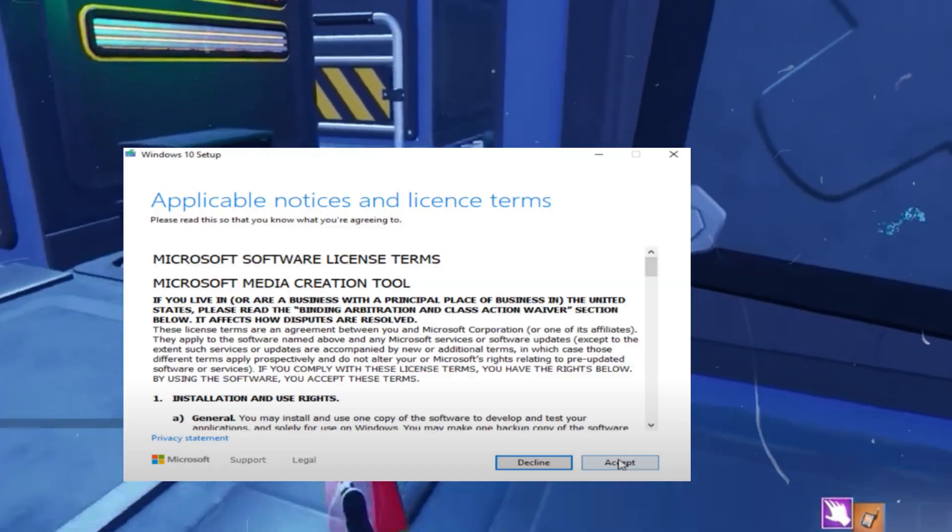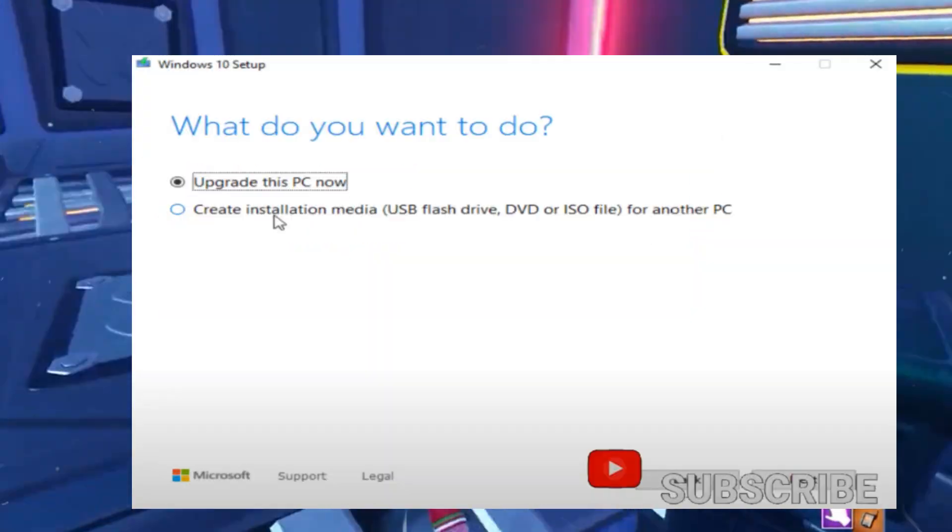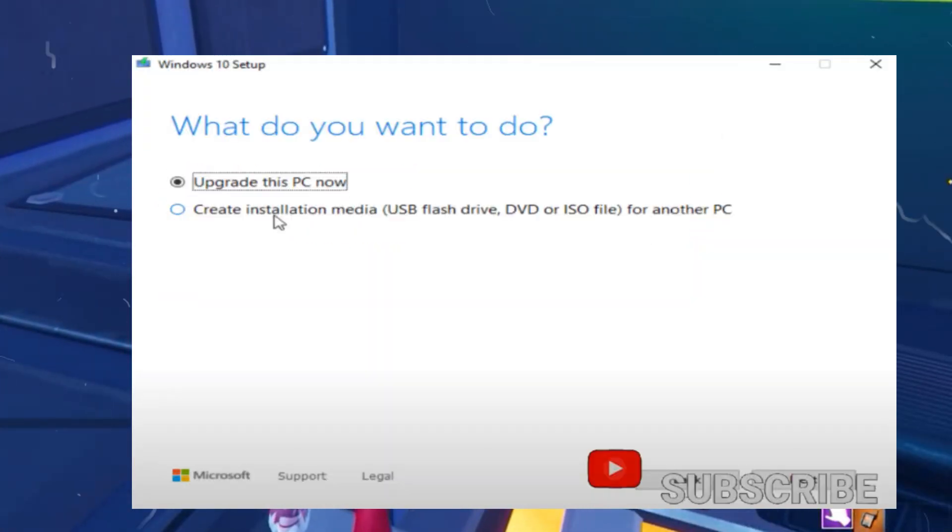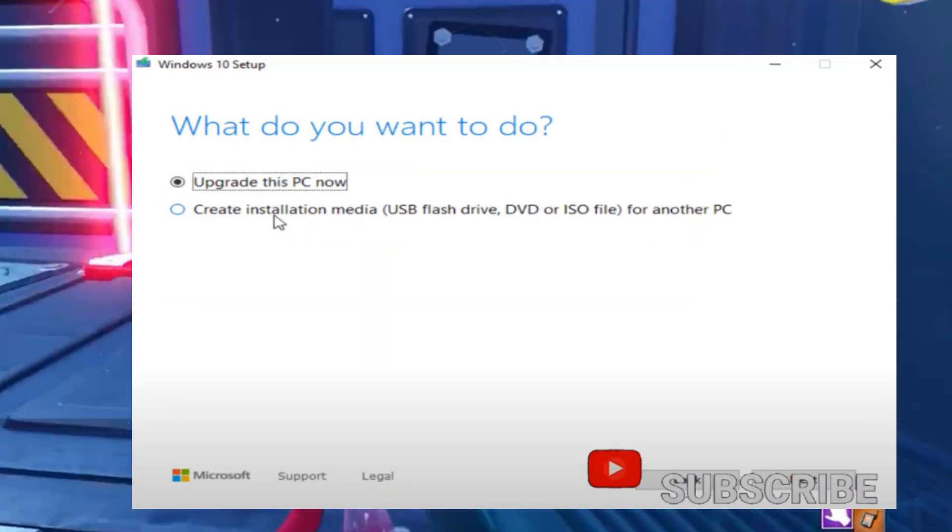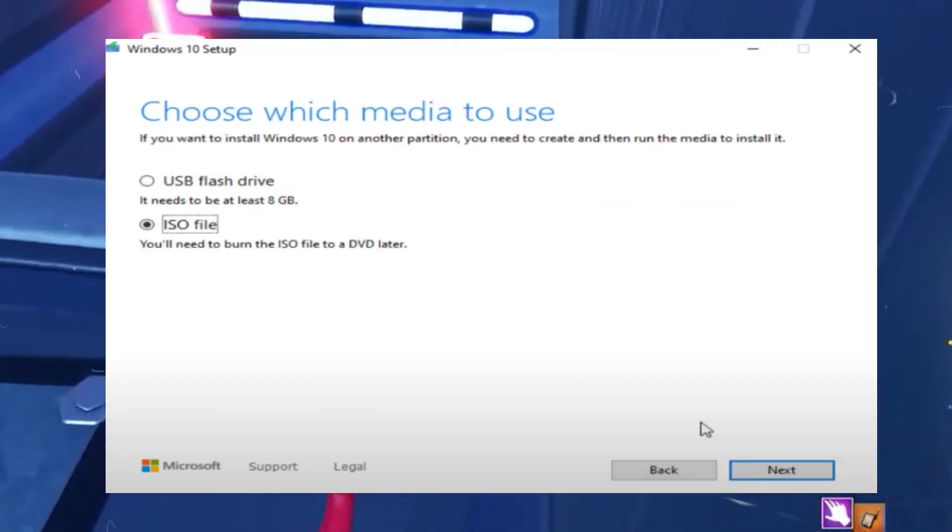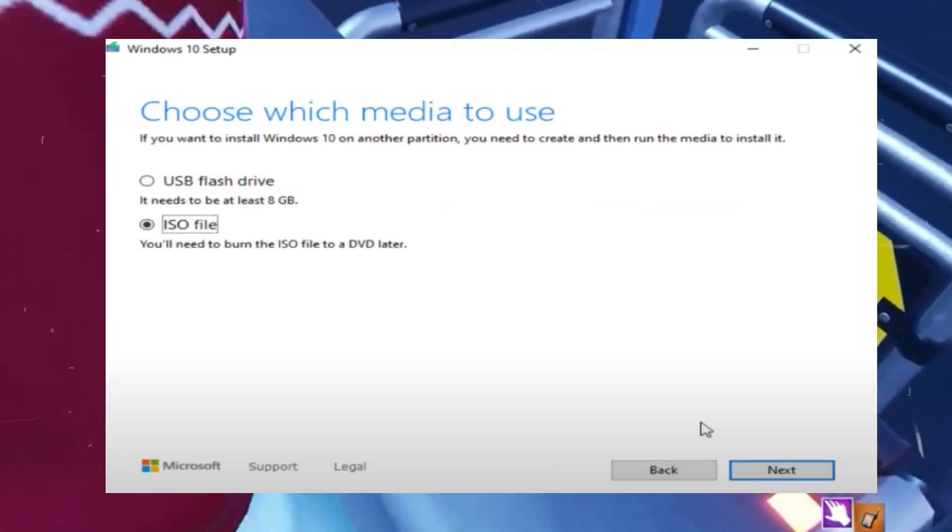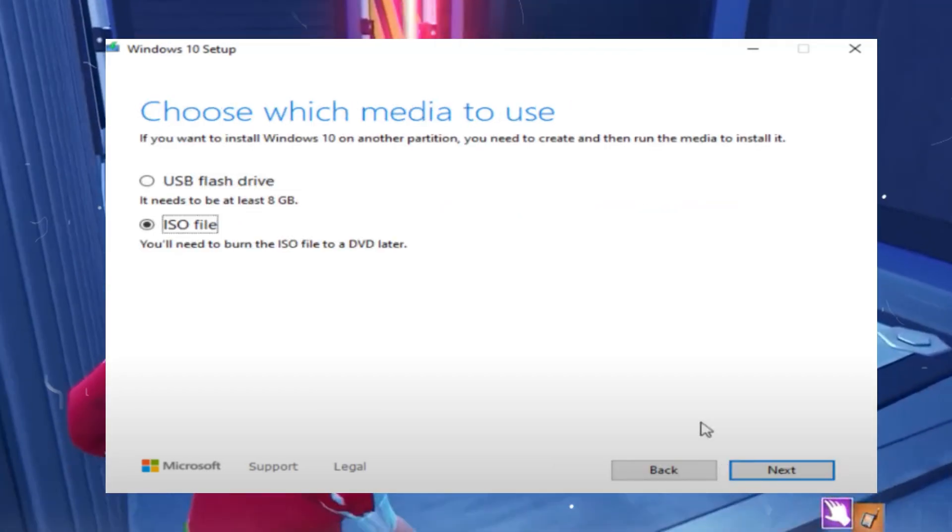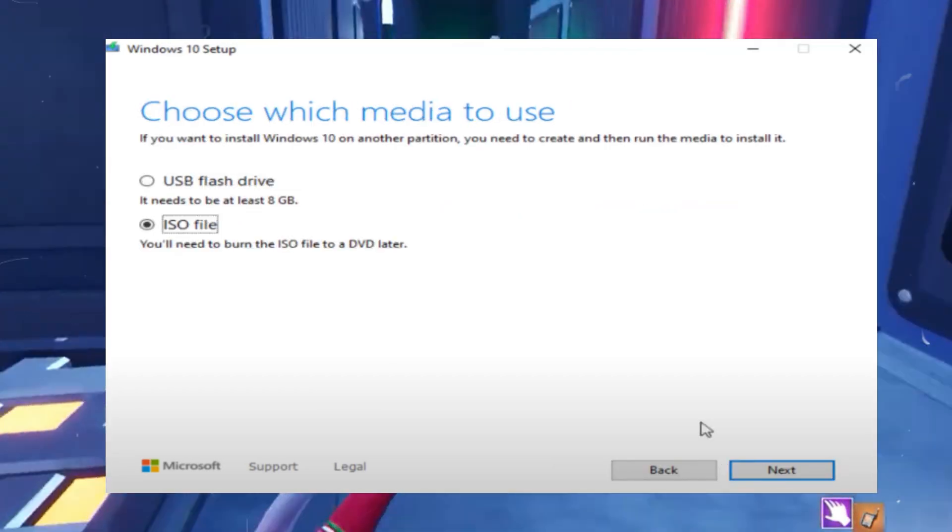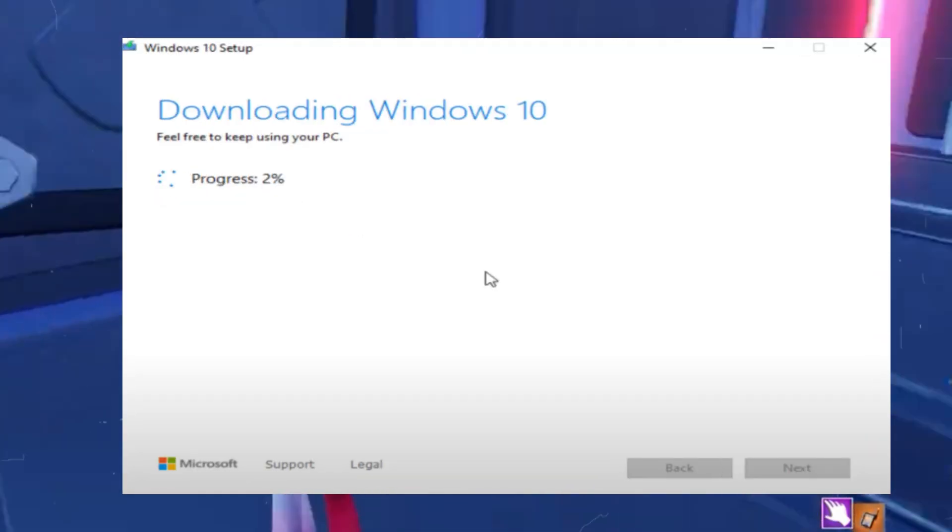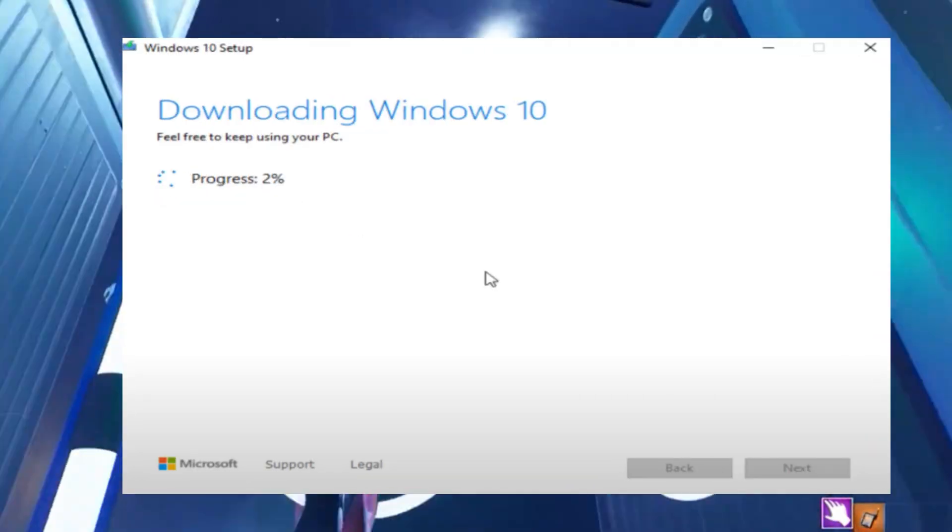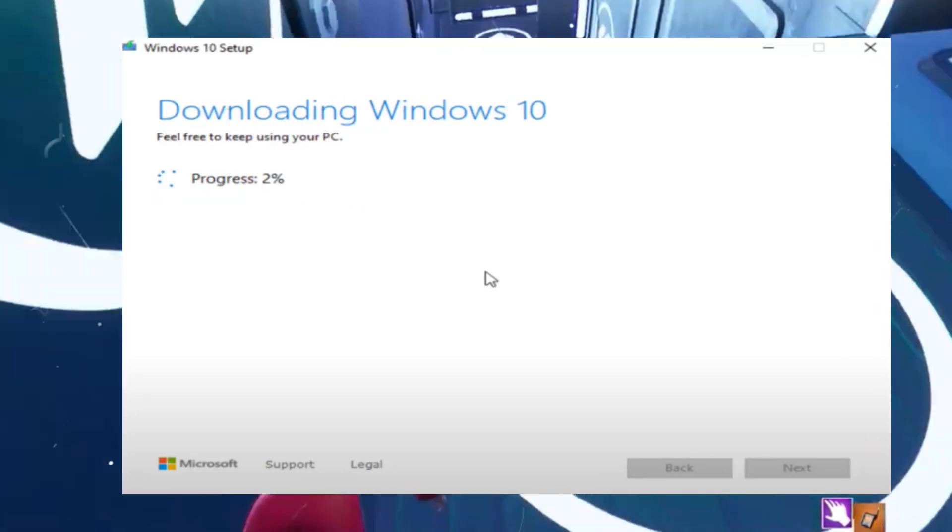Once you download the file, accept the terms and conditions. Select the option Create Installation Media and click Next. Choose the ISO file option to download Windows 10. Save the ISO file to your desktop or another location.